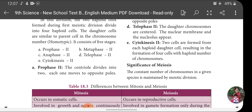In Cytokinesis 2, at the end of Telophase the two nuclei are formed at opposite poles, followed by cytoplasm division forming two daughter cells. Two cells are formed from each haploid daughter cell, resulting in the formation of four cells with the haploid number of chromosomes. That covers all of Meiosis.